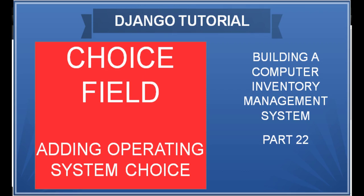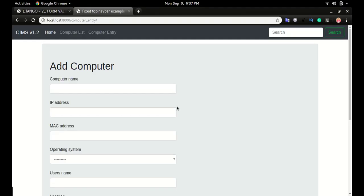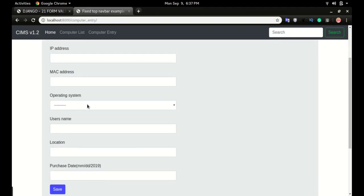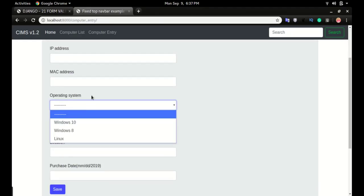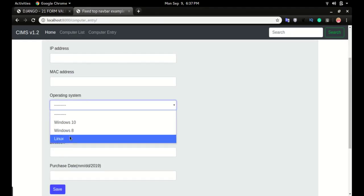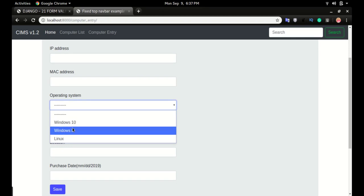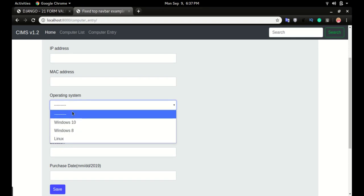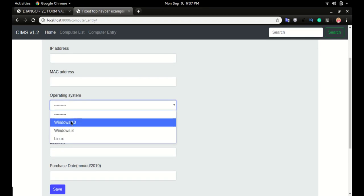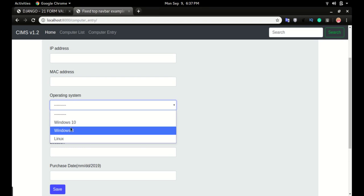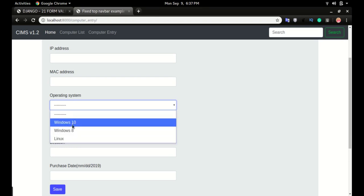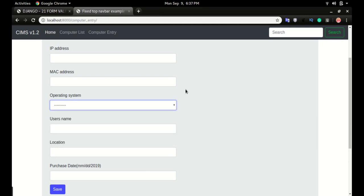Hello, in this video we will look at how to add an operating system field. We'll have a choice field where users can click on it and choose whether it is Windows 10, Windows 8, Linux, or any other operating system that we allow them to choose. I'm going to show you two ways of achieving this.